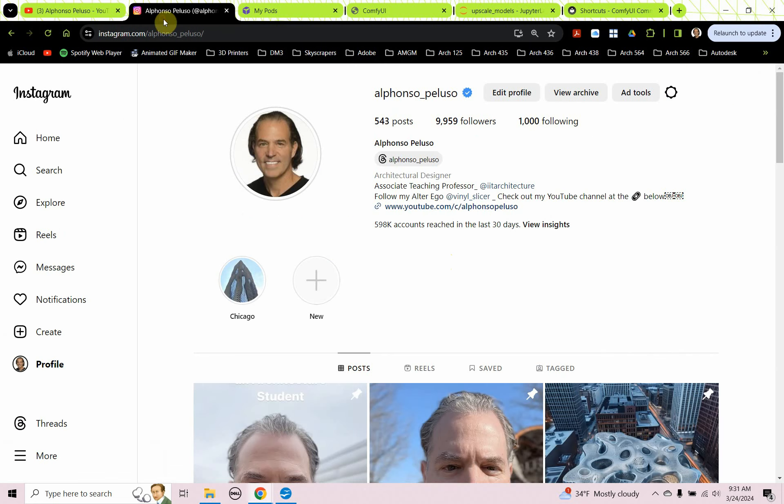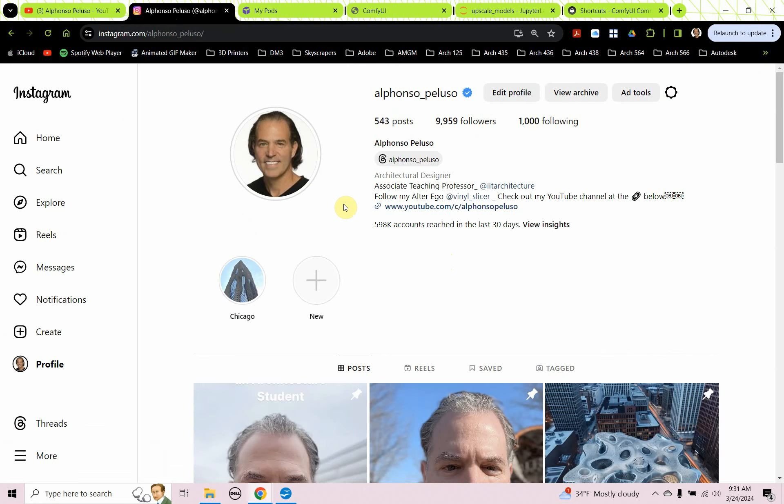Also, connect with me on Instagram at my first name, Alfonso, underscore my last name, Peluso. Help me get to 10,000 followers. I am so close. If you're watching this video today or tomorrow, you might be the 10,000th follower. That would be really great.